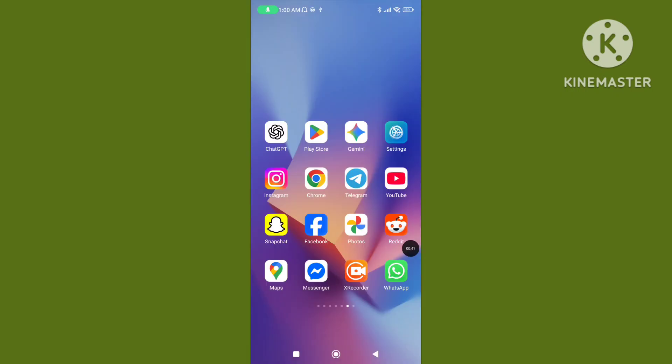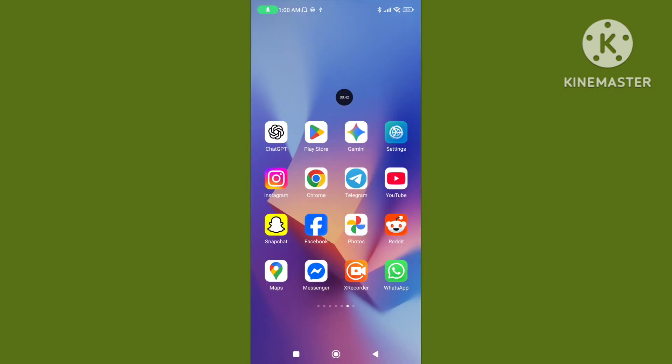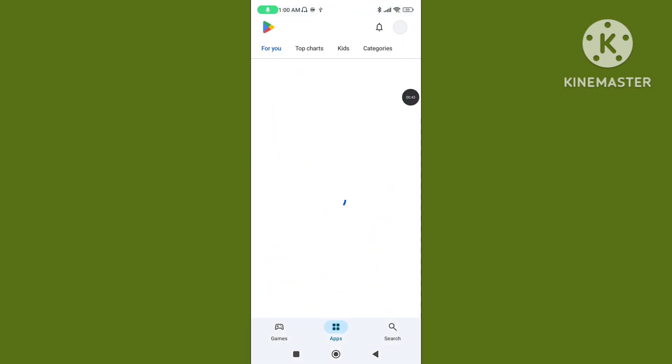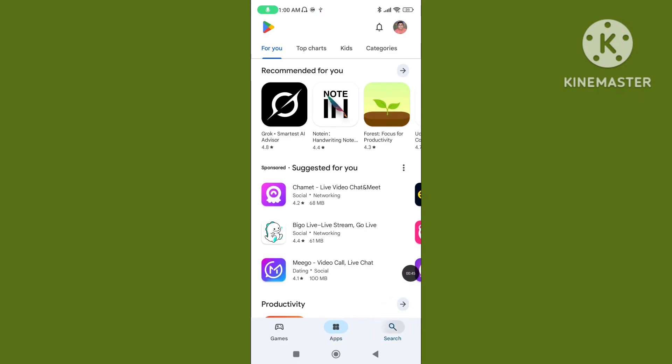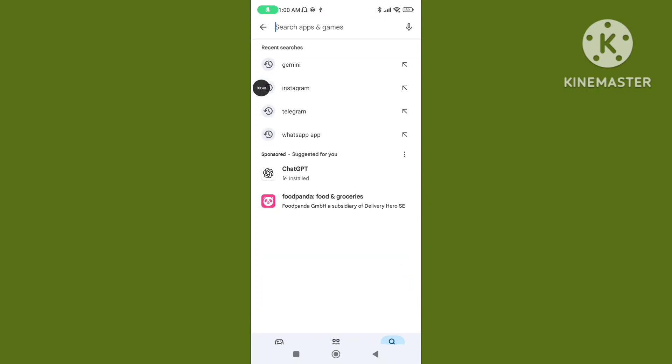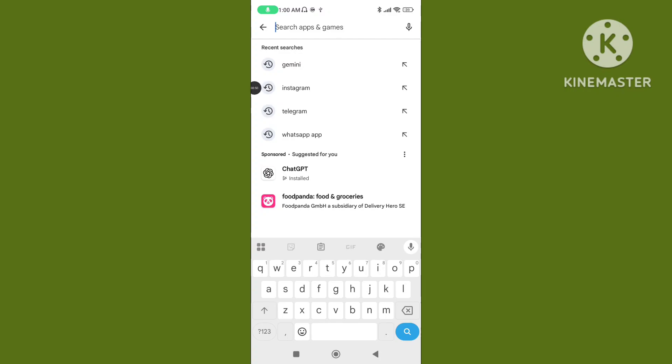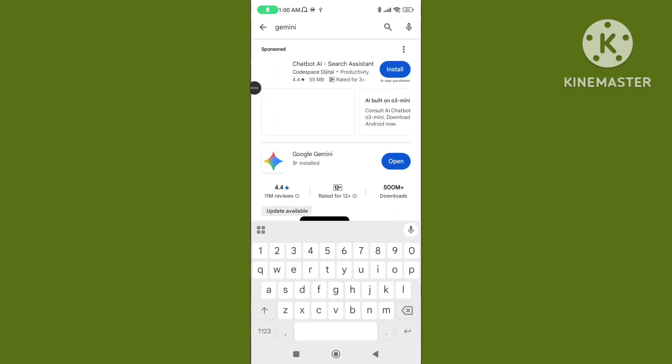Step 2: Open Play Store, go to search, search for the Google Gemini application, and update your Google Gemini application to the latest version.